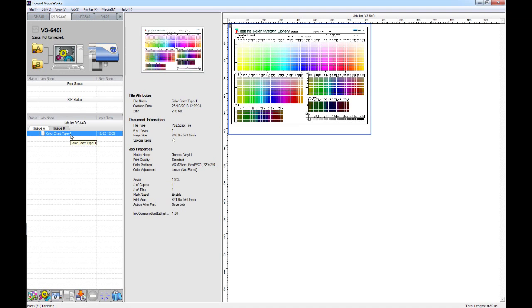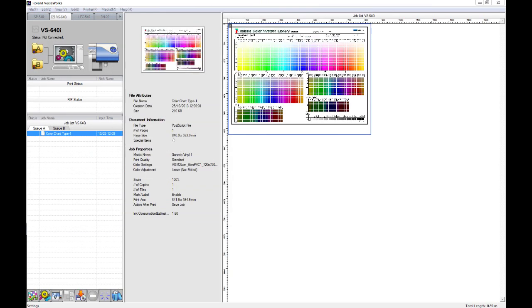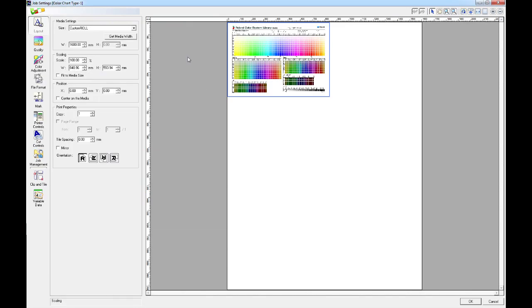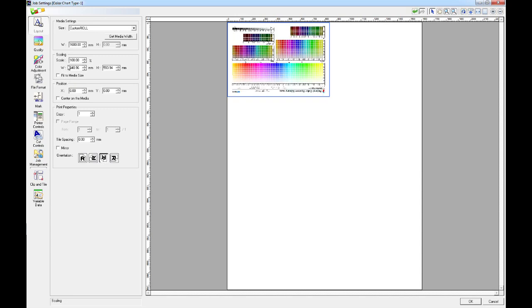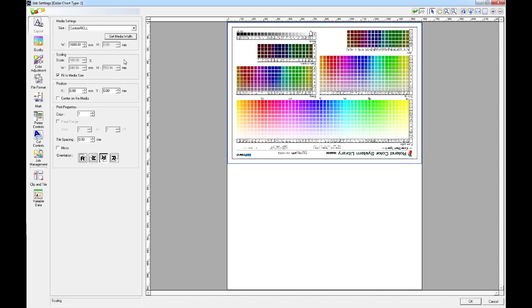So, if we open the job settings, we'll be able to make any changes that we wish to the file. In the layout, we can choose our layout settings. I'm just going to fit this to the media size. Remember to hit get media width. And then we'd be able to print this chart out.